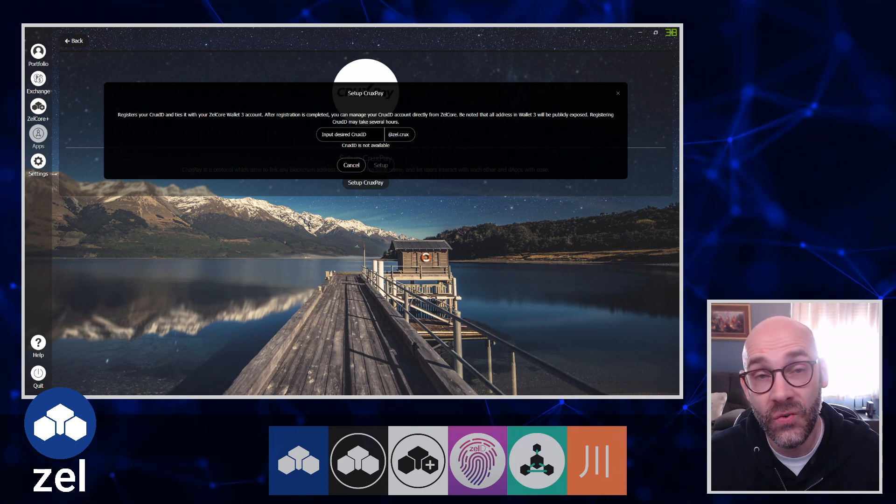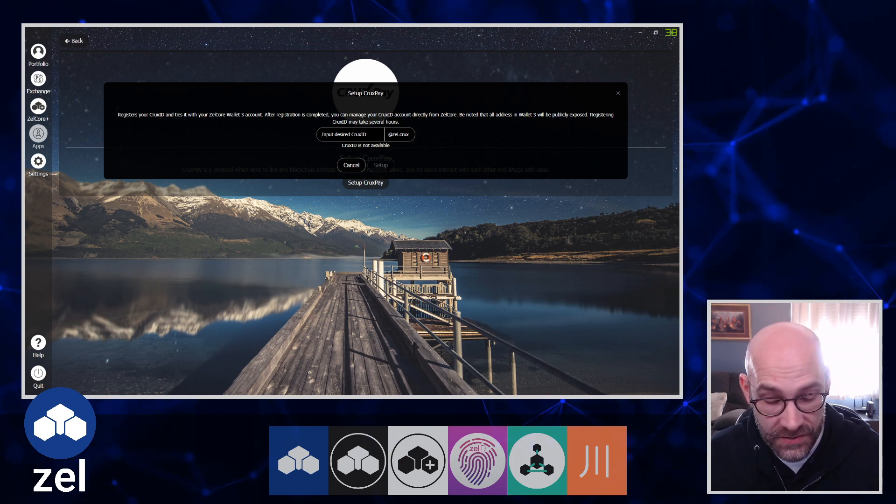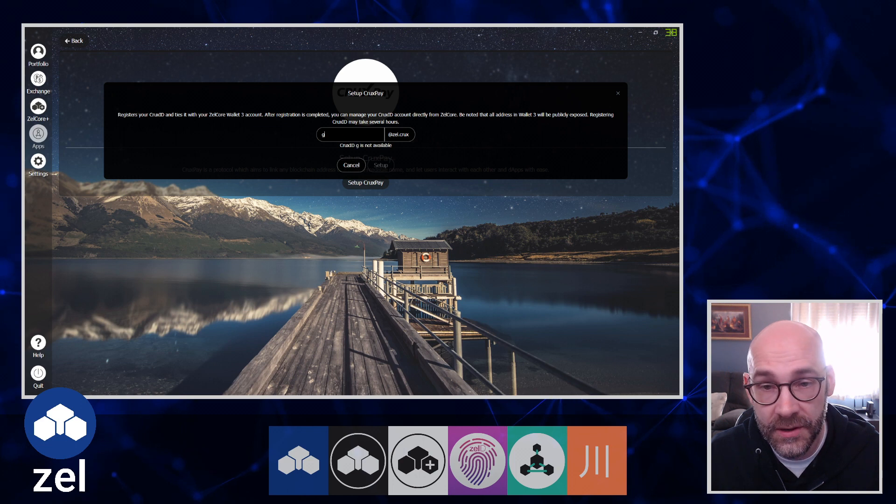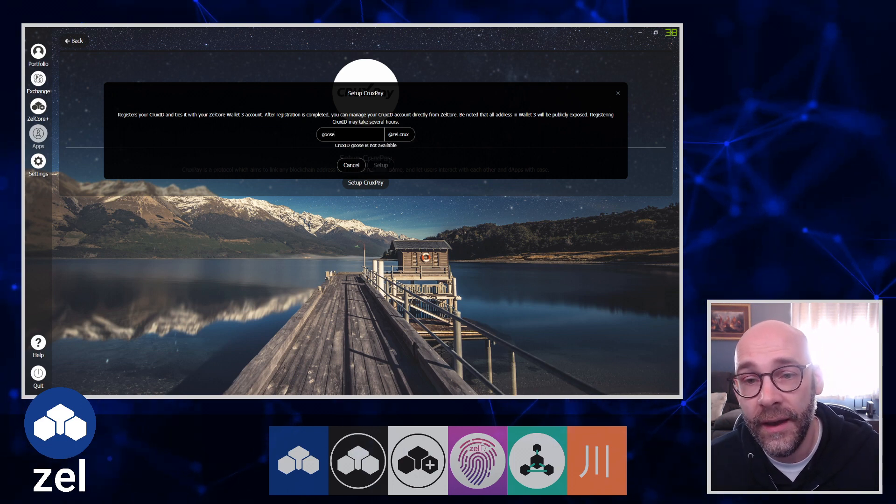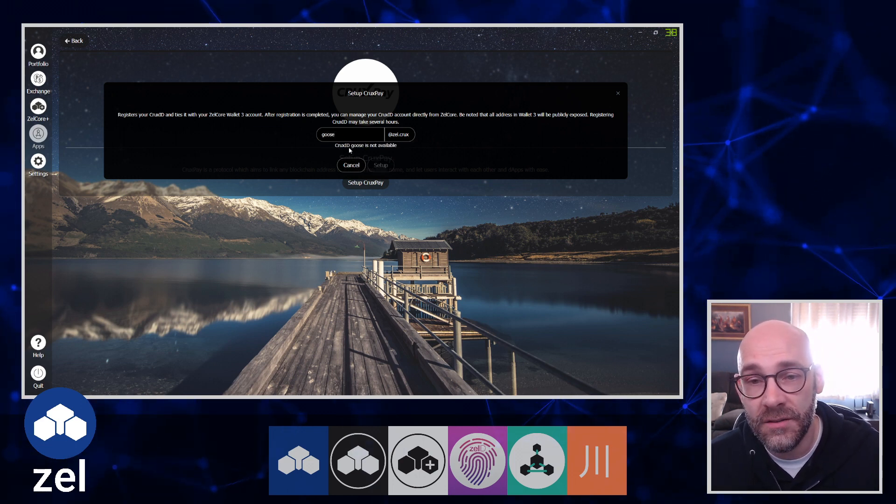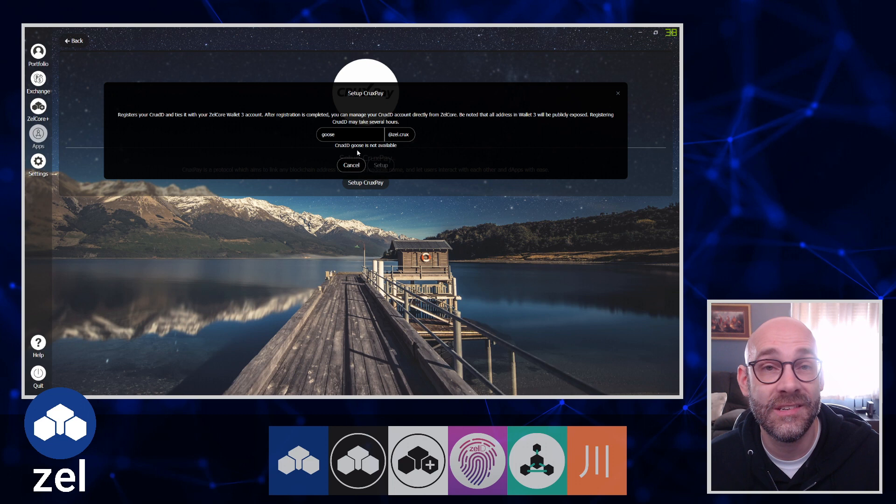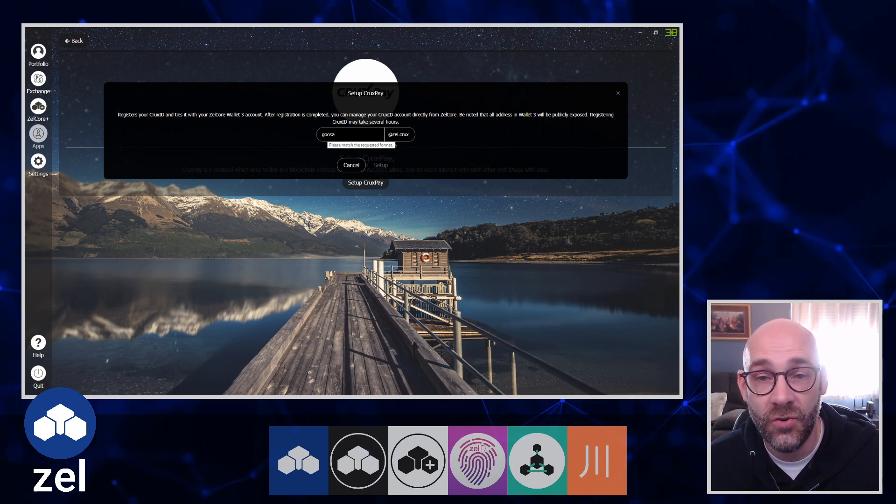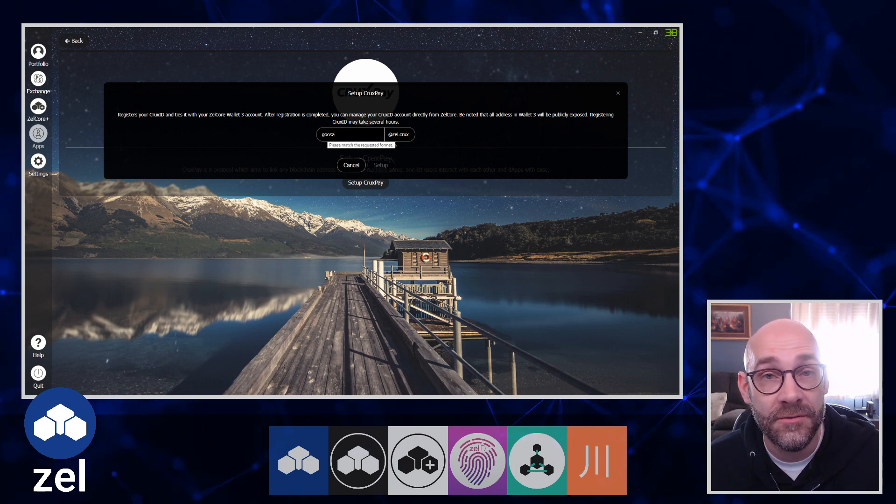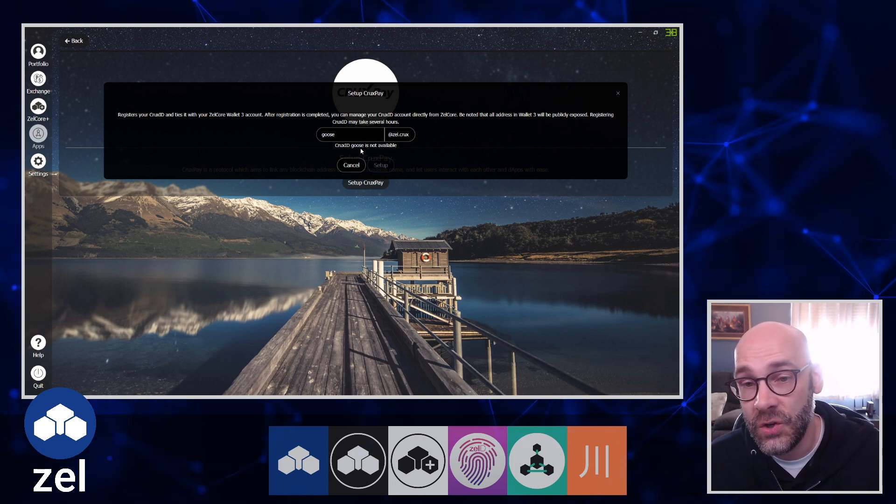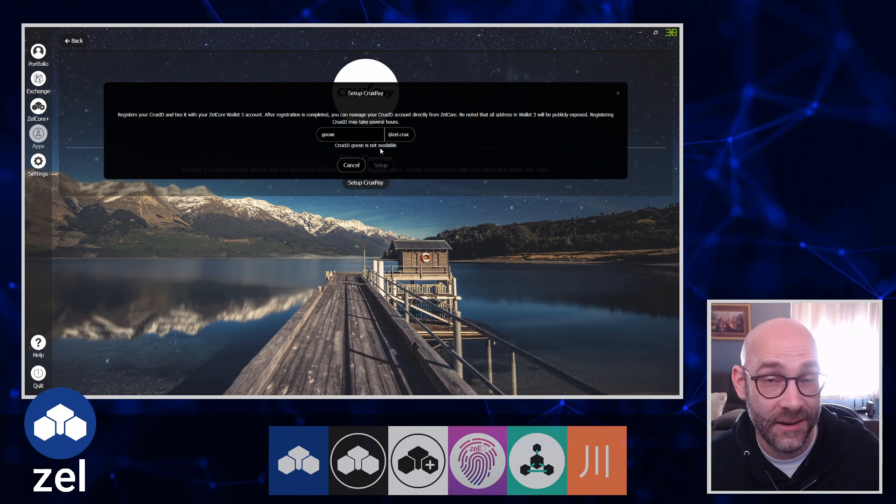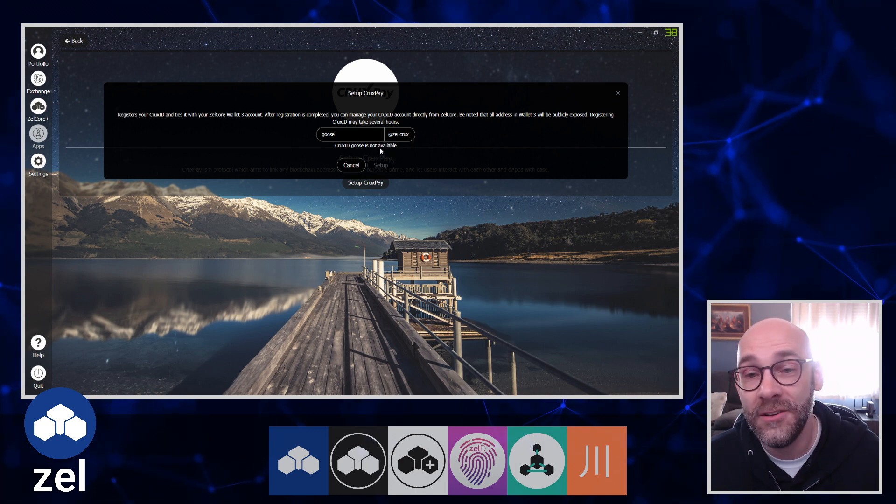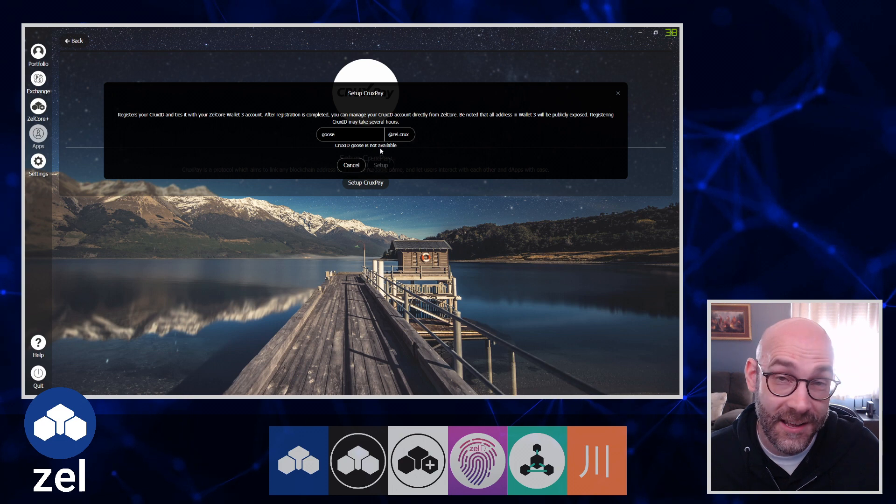I'm going to type in 'goose' and it immediately checks the availability to see if this CruxID is available. You can see CruxID 'goose' is not available - I've already set this up for my main account.